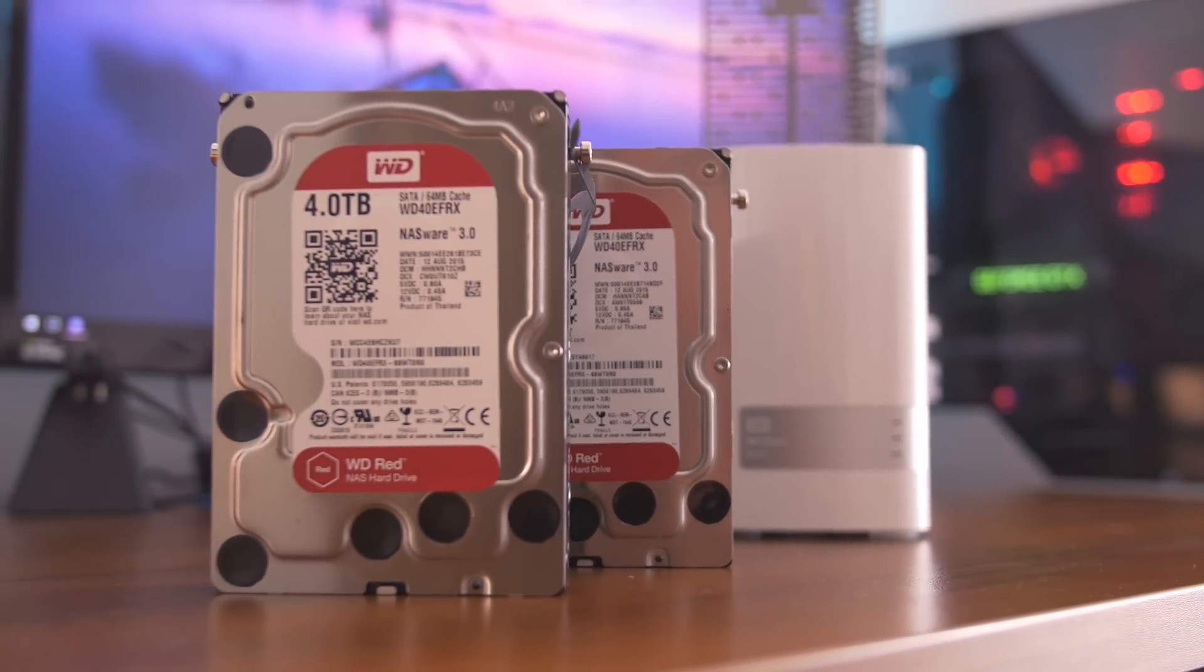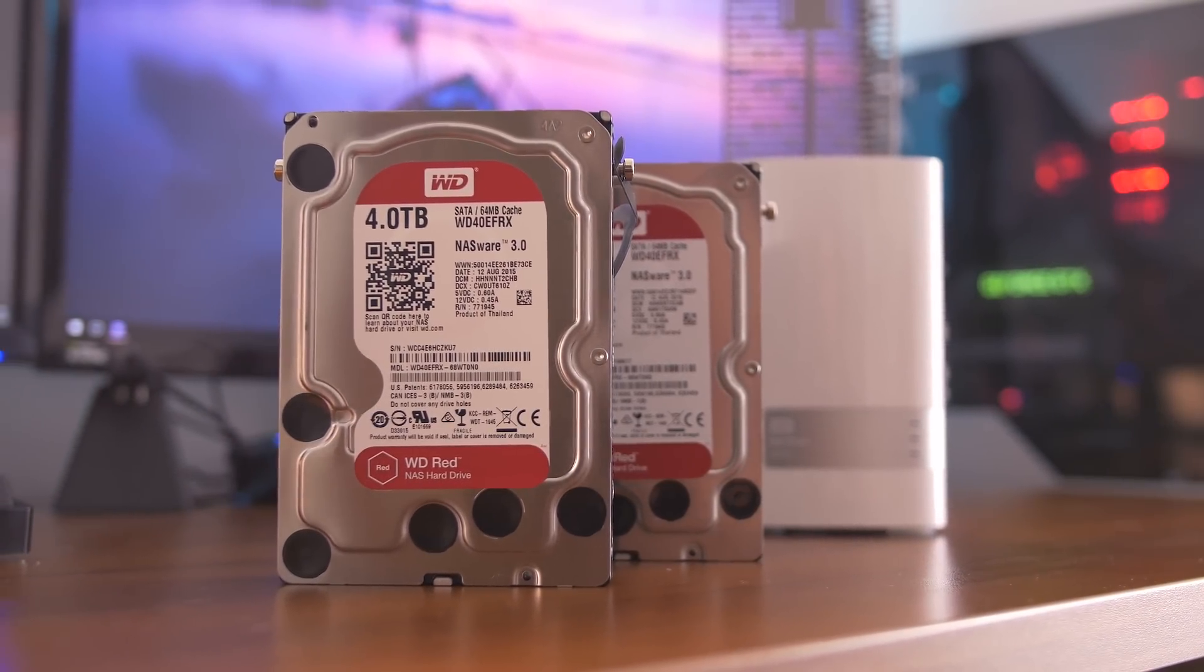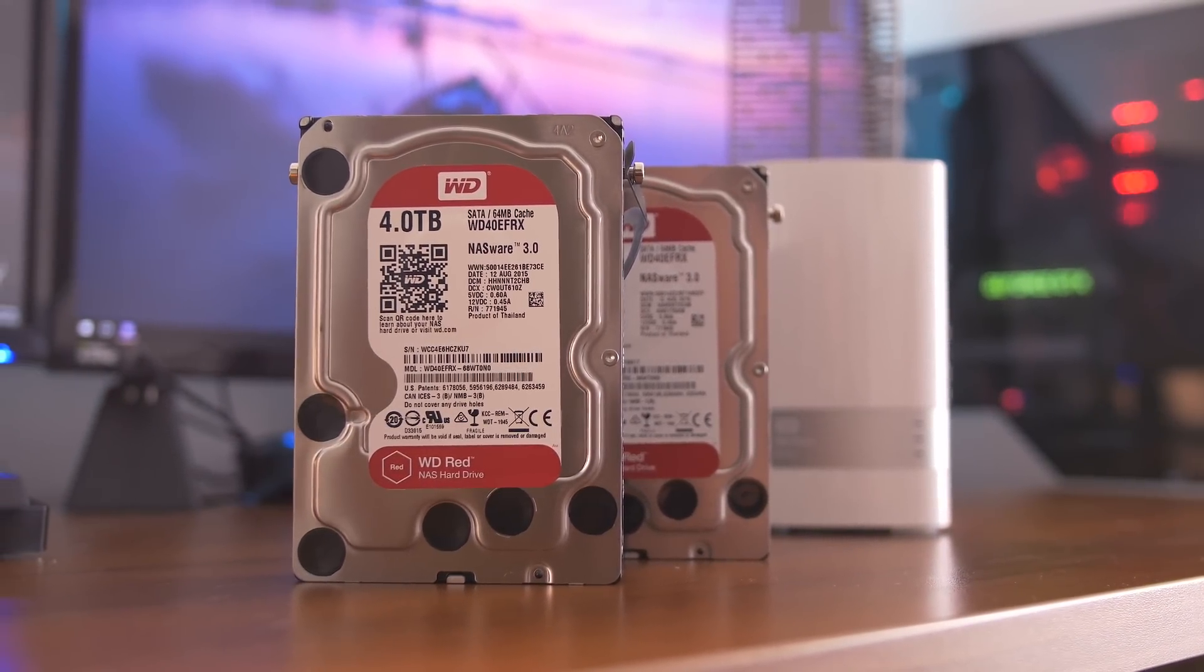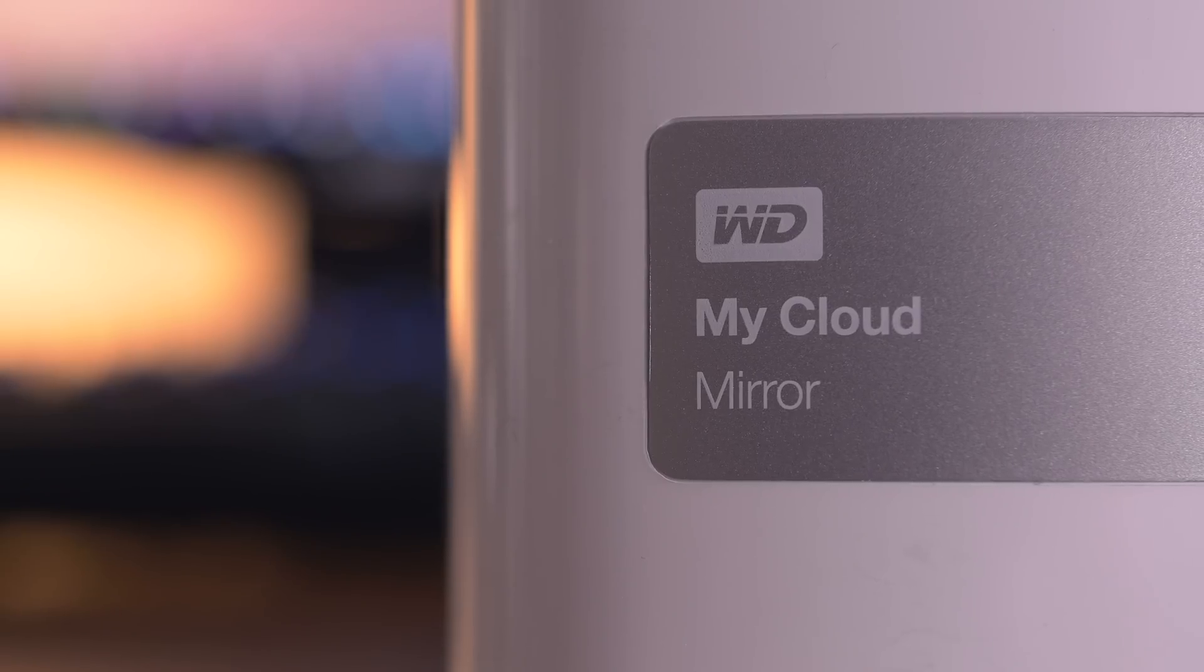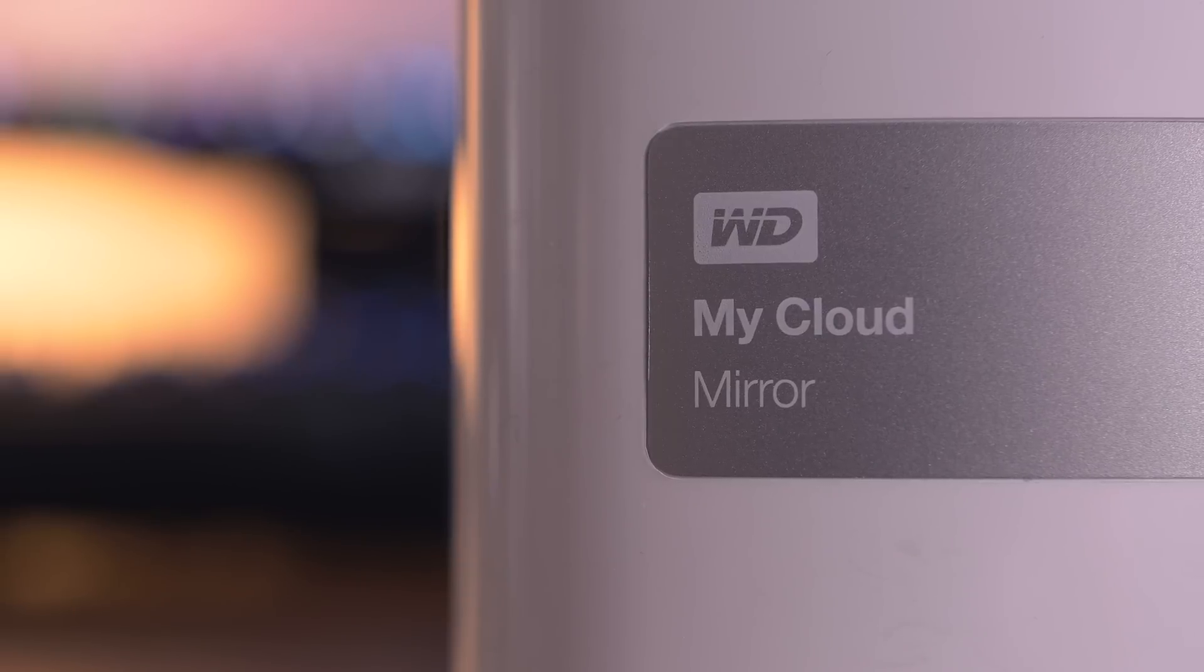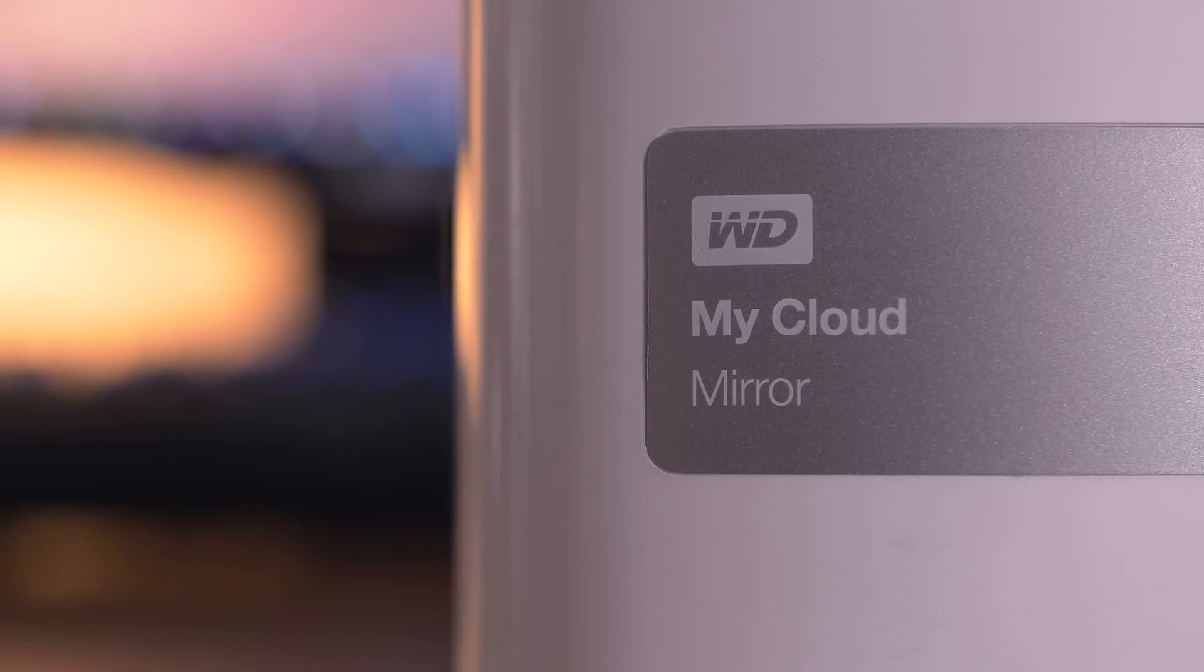I think it suits my home environment pretty well, despite Western Digital offering more business and enterprise solutions. Having zero experience with any network attached storage or proper backup solutions, I thought this was a fitting place to start.